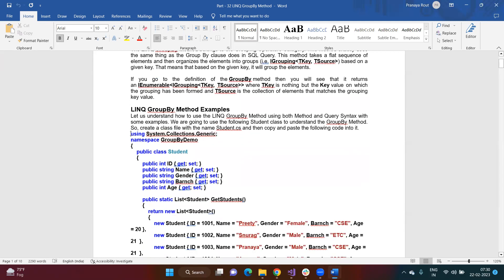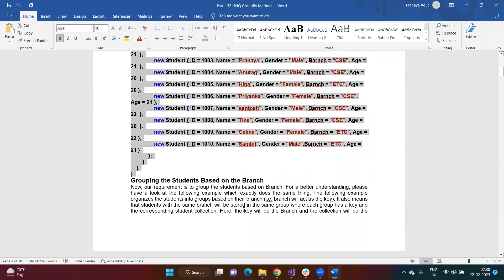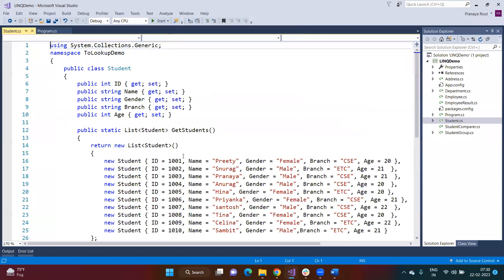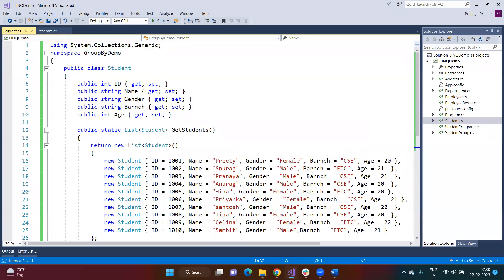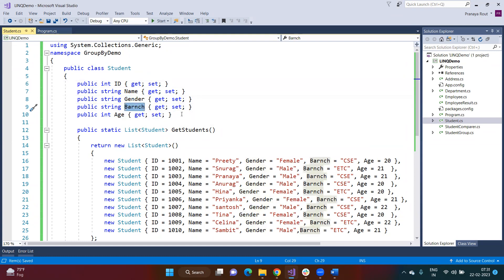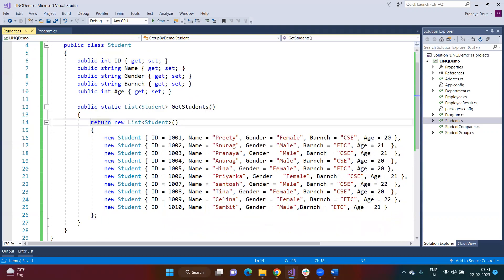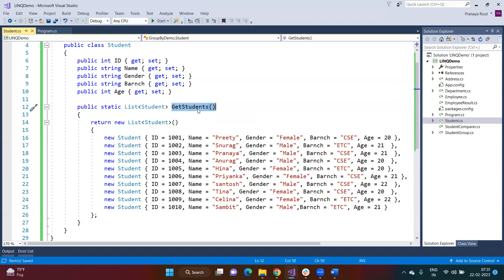Let me demonstrate this with an example using a Student class. The Student class has properties: ID, Name, Gender, Branch, and Age. You can group students by Gender, by Branch, or by Age — any property can serve as the key column. I have written some hard-coded student data as the data source, including students from two different departments: CSC and ETC. On this data source we are going to perform grouping operations.